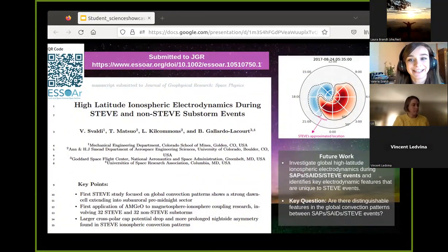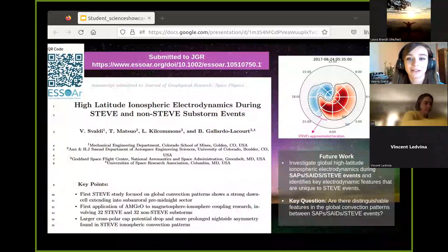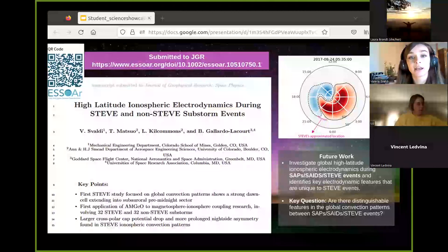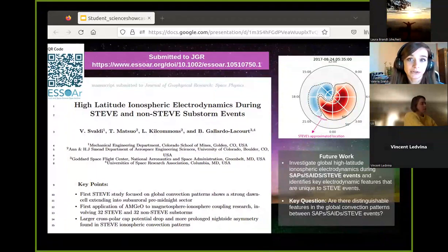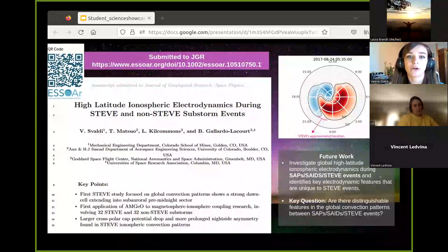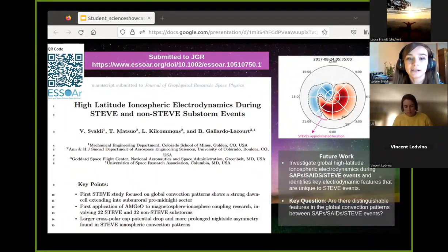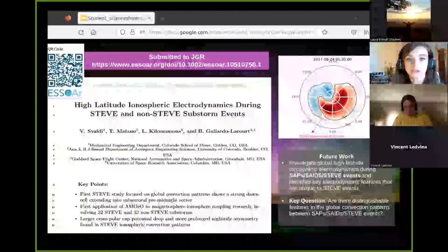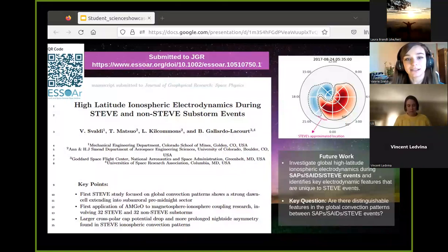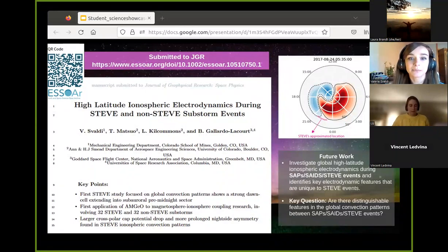Future work related to this study would involve investigating global high-latitude ionospheric electrodynamics during subauroral polarization streams, subauroral ion drifts, and SED events, which are all related, and identifying key electrodynamic features unique to STEVE. The key question is: are there distinguishable features in the global convection patterns between SAPs, SEDs, and STEVE events?